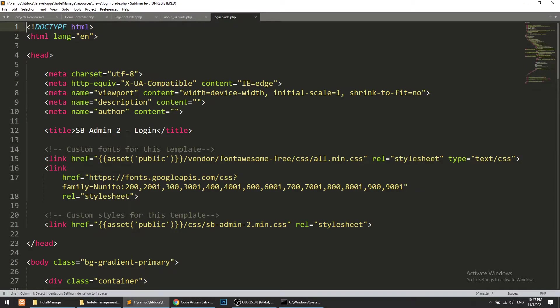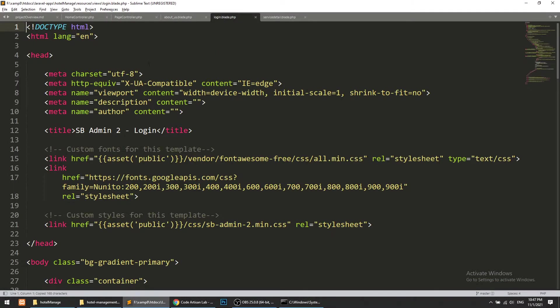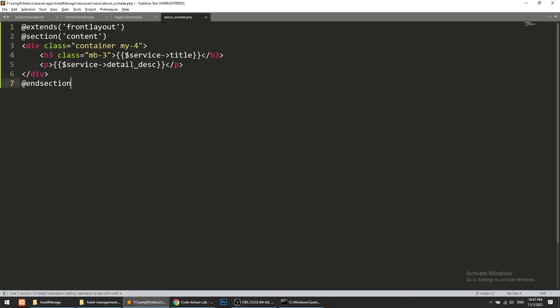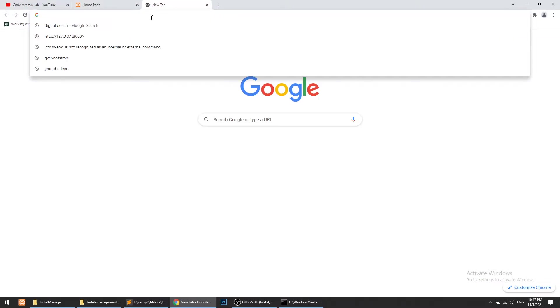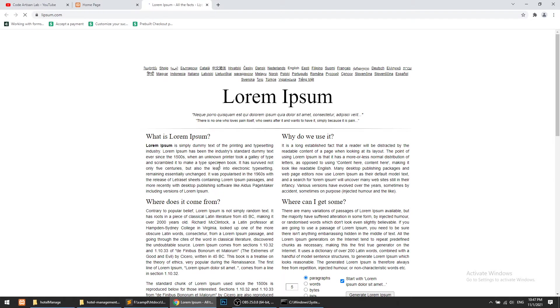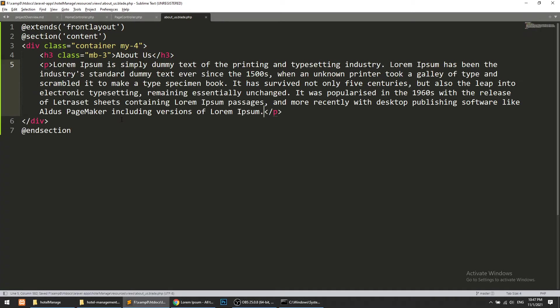We will copy the service detail template and paste it here for the About Us page. We'll define just static content with lorem ipsum for now. This is just static content. Now we will define the route for this.